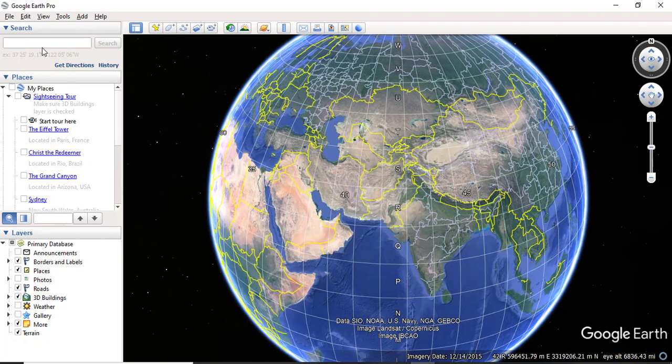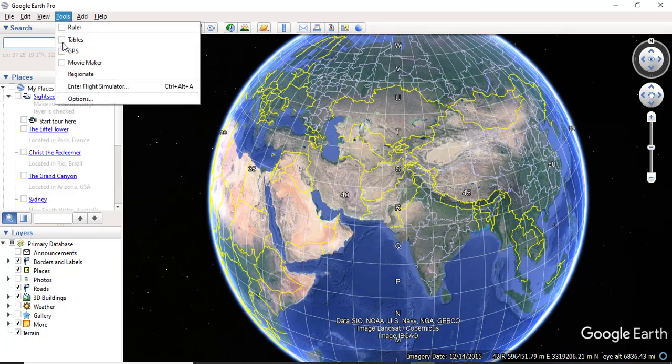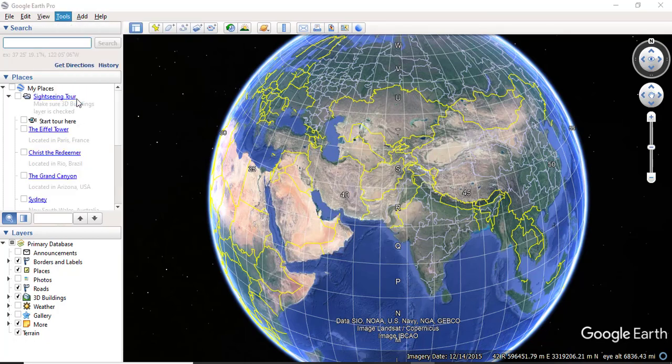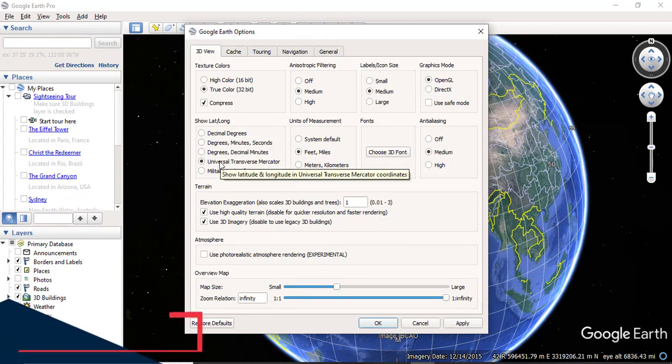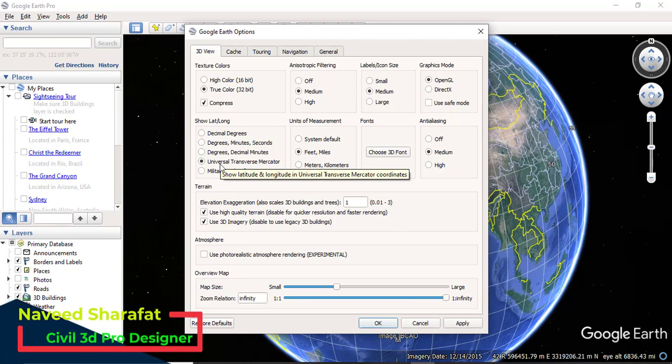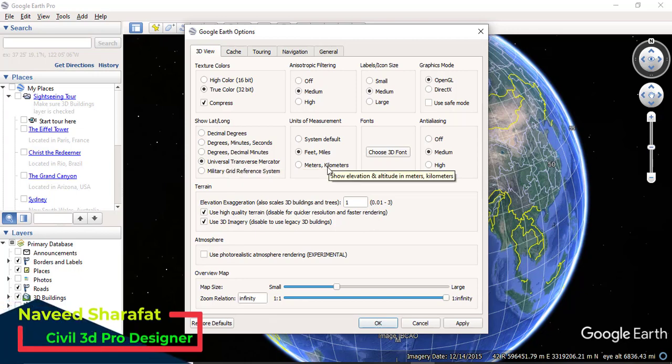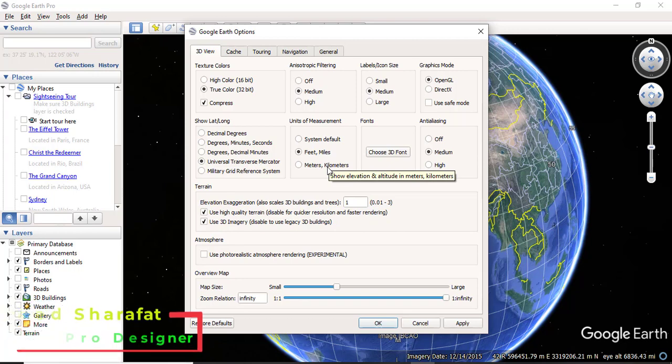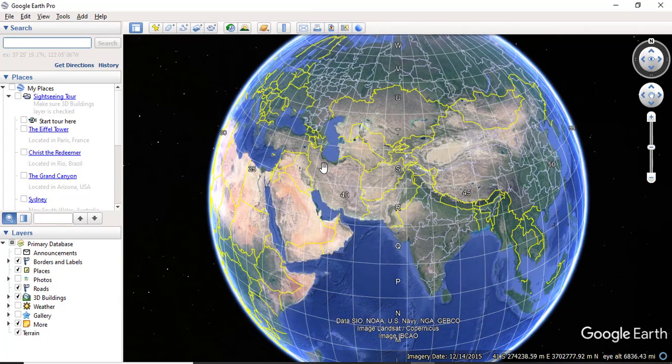When you open your Google Earth, first of all go to Tools and Options, 3D View. You must need to select Universal Transverse Mercator, and if you are working in meters you need to select meter, but I am now working in feet so I will select feet. Click Apply and then OK.